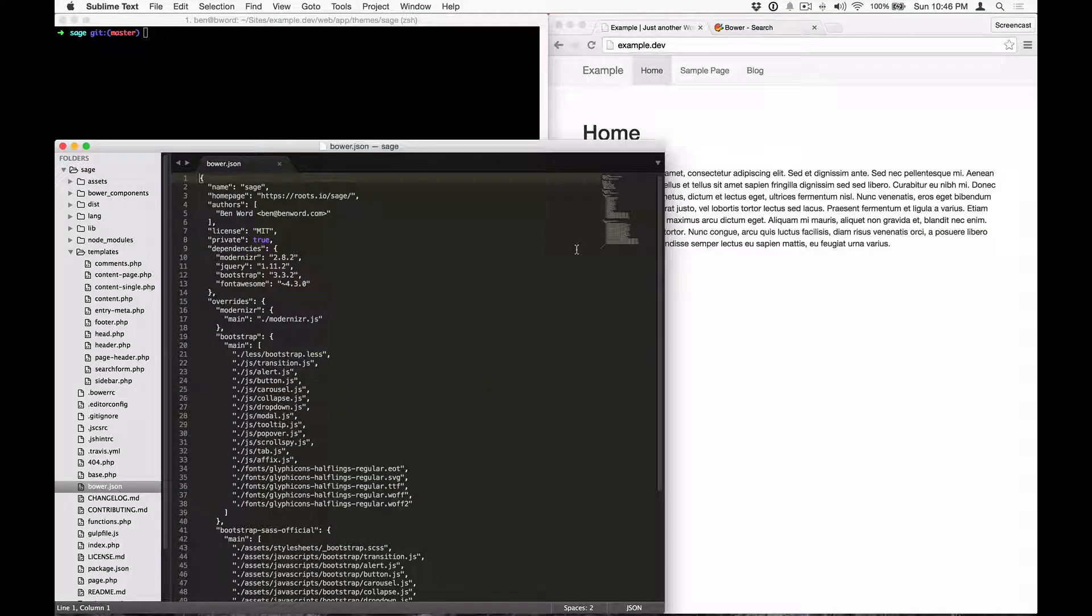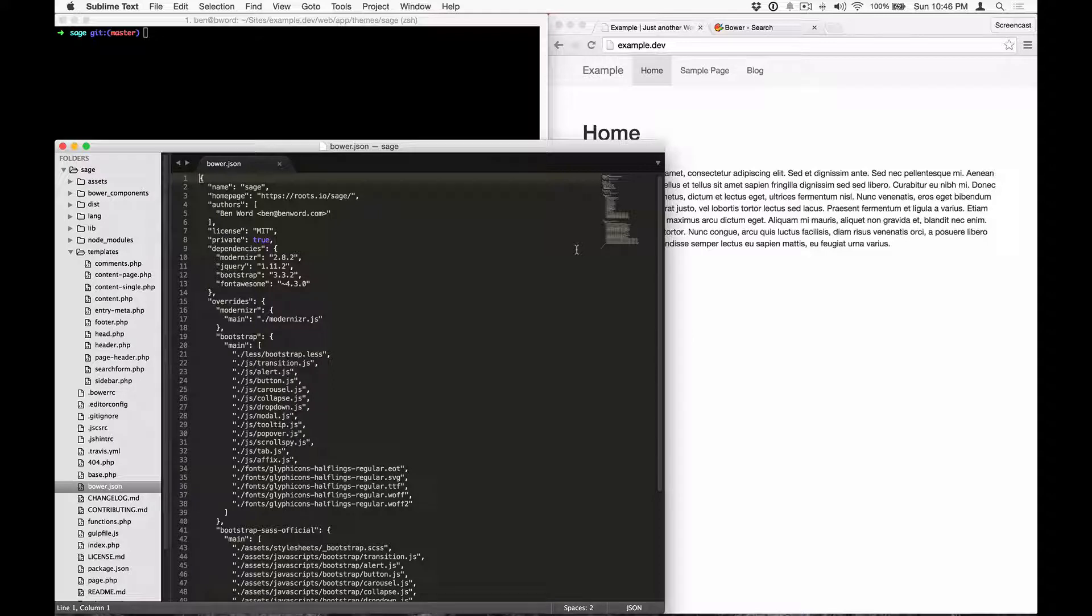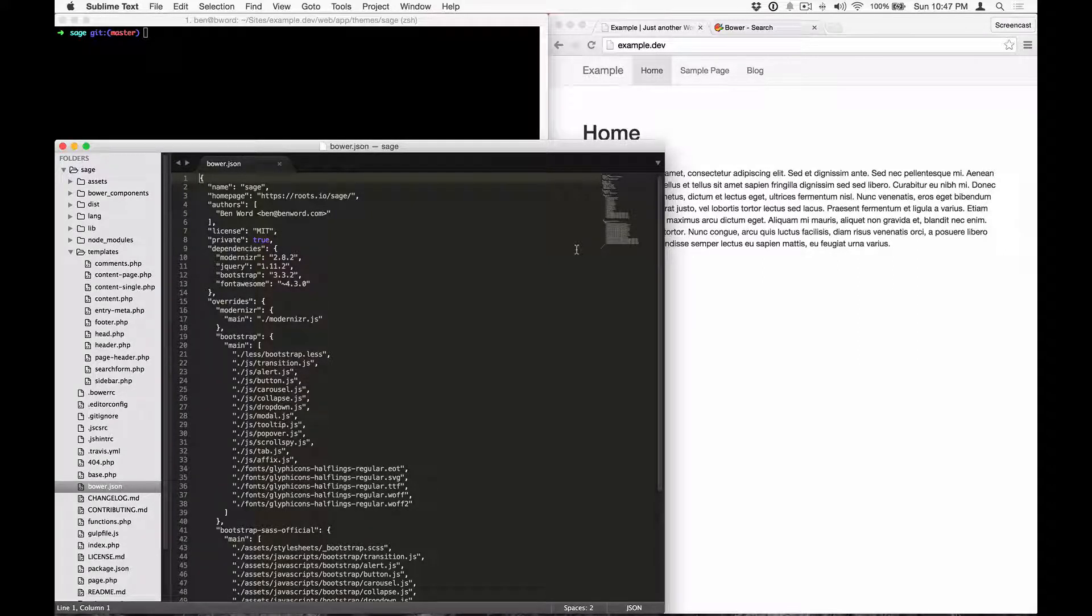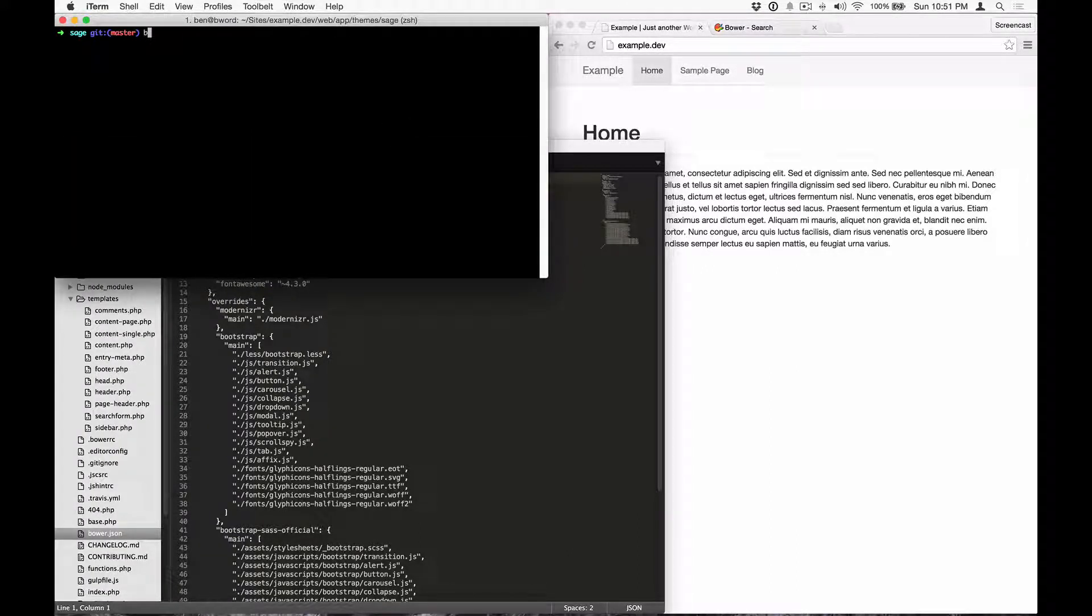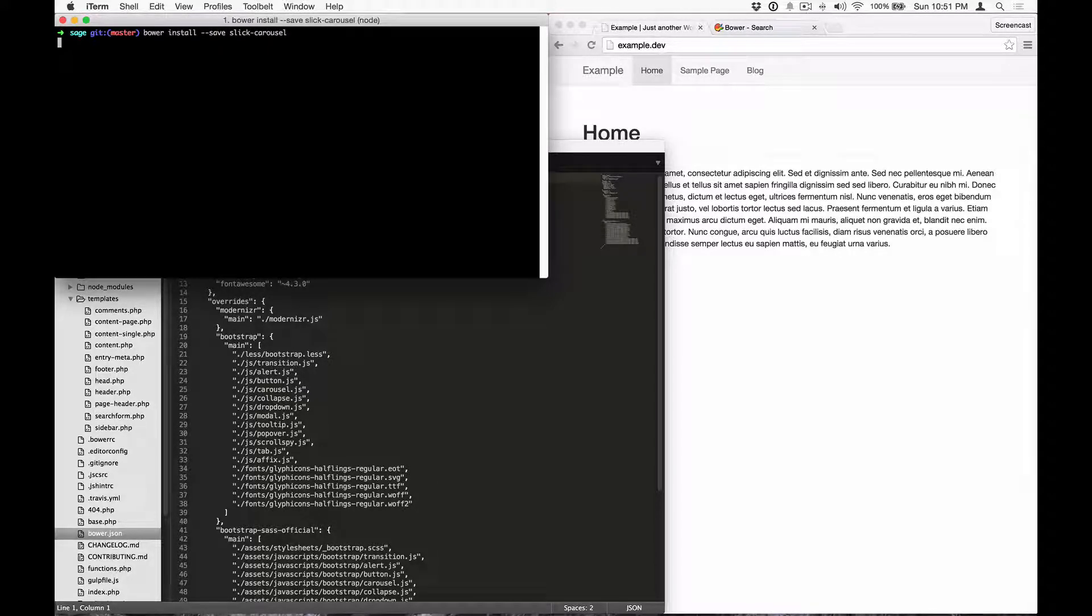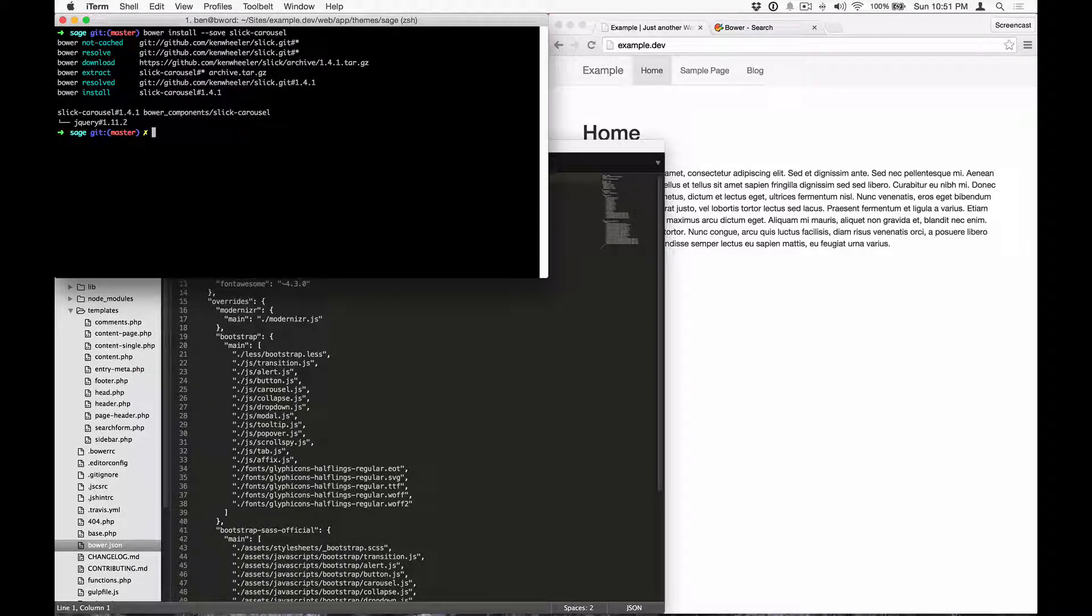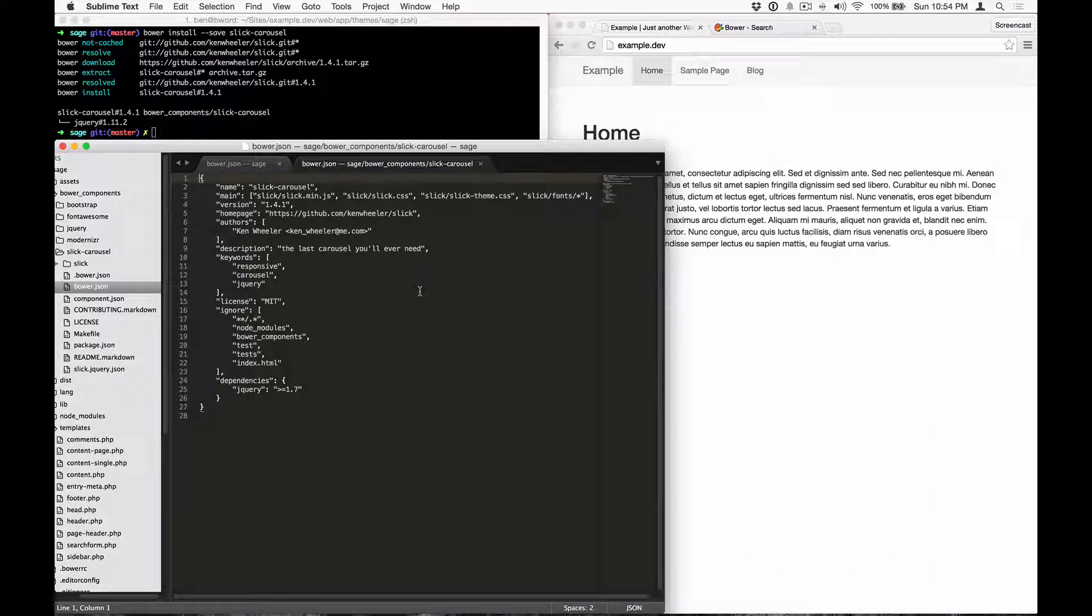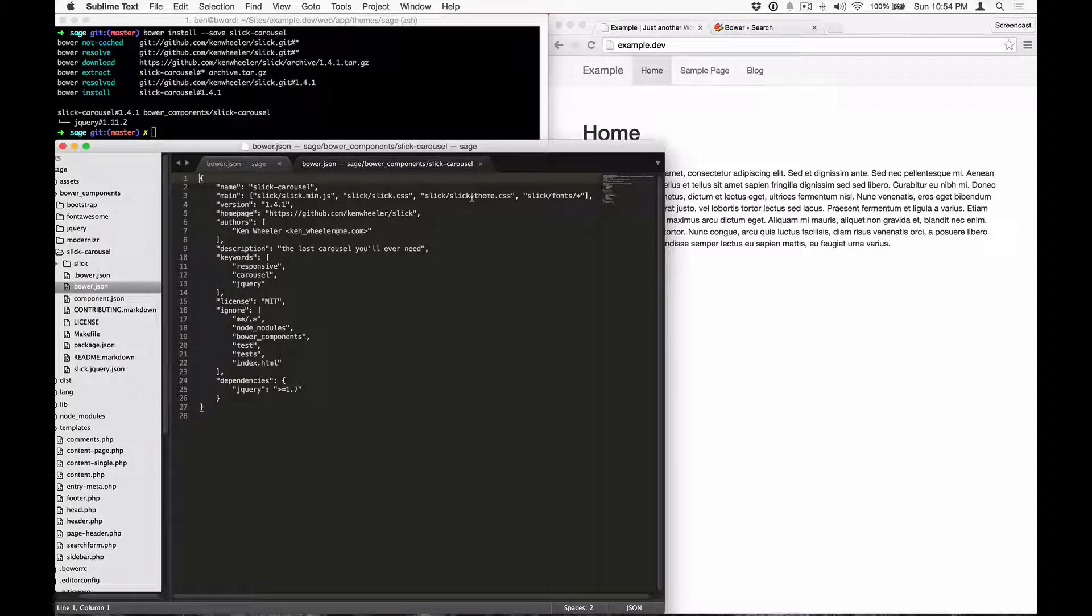Now I'm going to demonstrate how to override Bower packages. You just saw how font-awesome CSS and font files were automatically added to the theme assets because of the main property in font-awesome's Bower.json file. Our Bower.json file in the theme already overrides bootstrap assets, which I'll go over in a bit. Let's install the slick carousel by running Bower install with the save flag slick-carousel. And now let's take a look at slick's Bower.json file. The slick carousel package automatically includes a minified JavaScript file, a base stylesheet, a theme stylesheet, and some fonts.